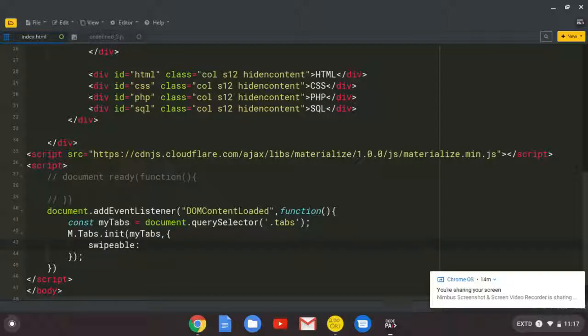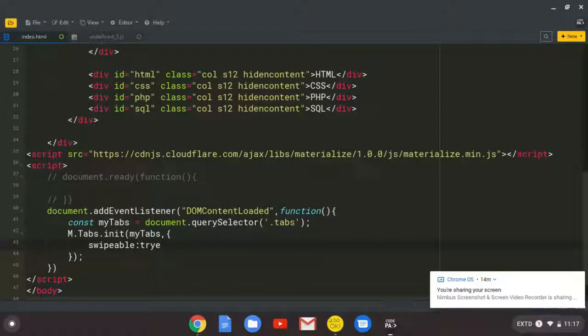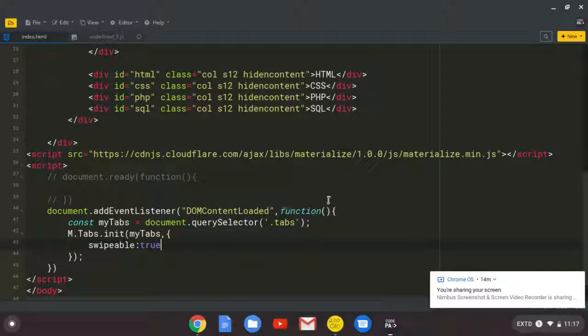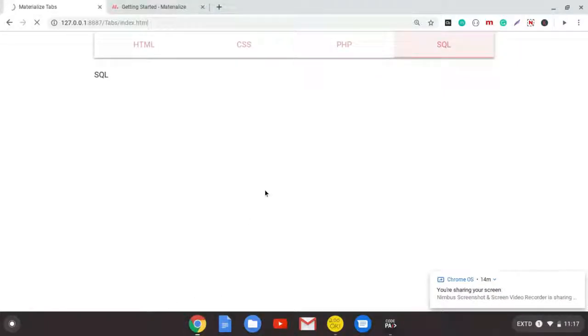Swipeable. And we shall set it to true. By default, it's false. Refresh.